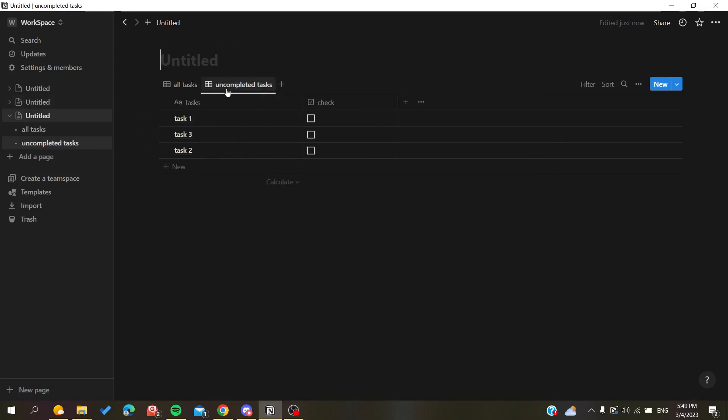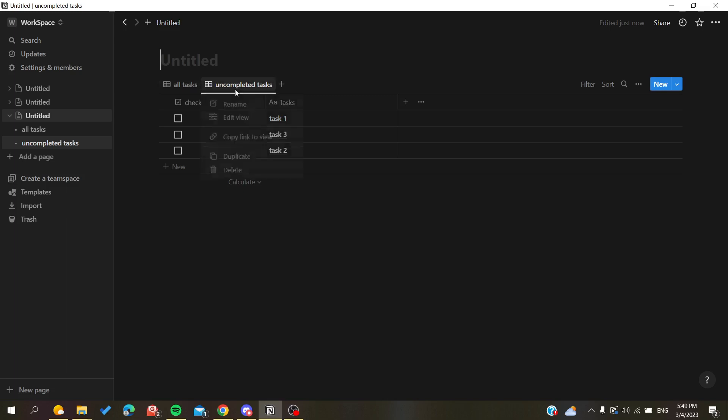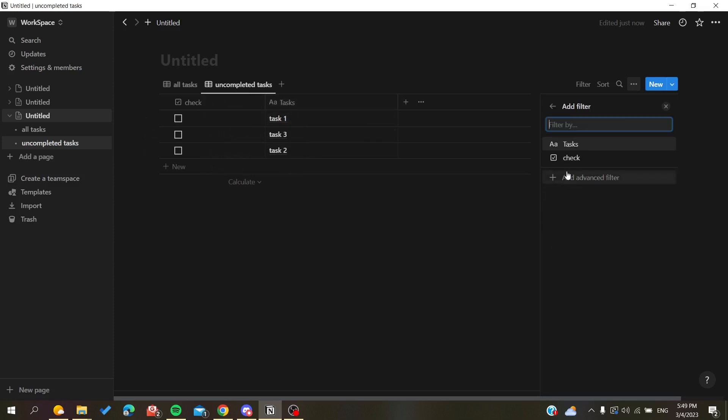This one will have all the tasks that we have in our page, and this one will have only the uncompleted one or the completed one, depending on how you want your views. After that, we need to edit our view and add a filter to it. We're going to add the filter to the check.